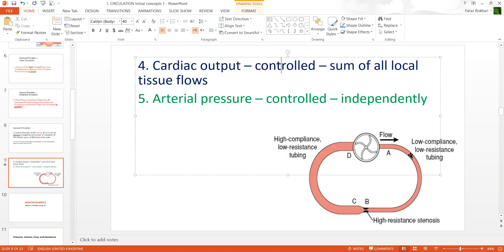Looking at this diagram, the arterial system and its tributaries to the tissues are shown. Each individual tissue blood flow, if you add them all up, should come to the total cardiac output. That is essentially what point number four states.